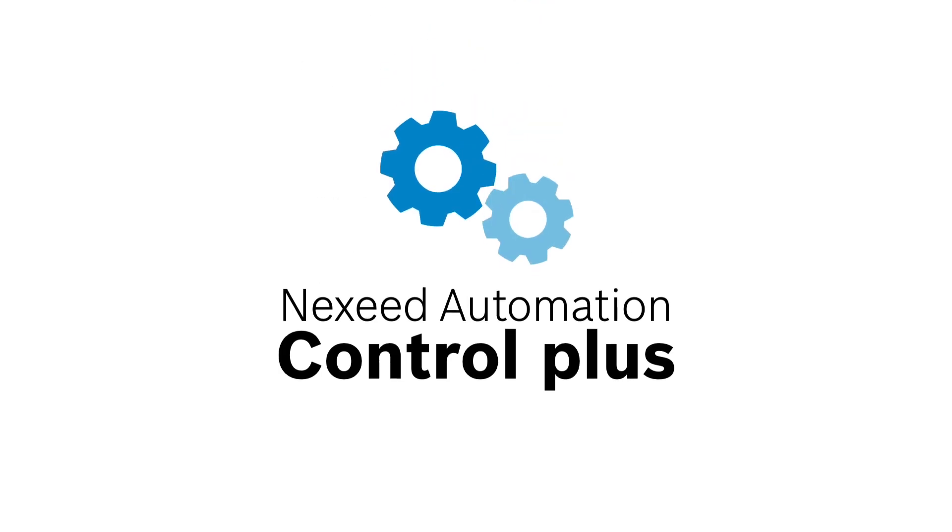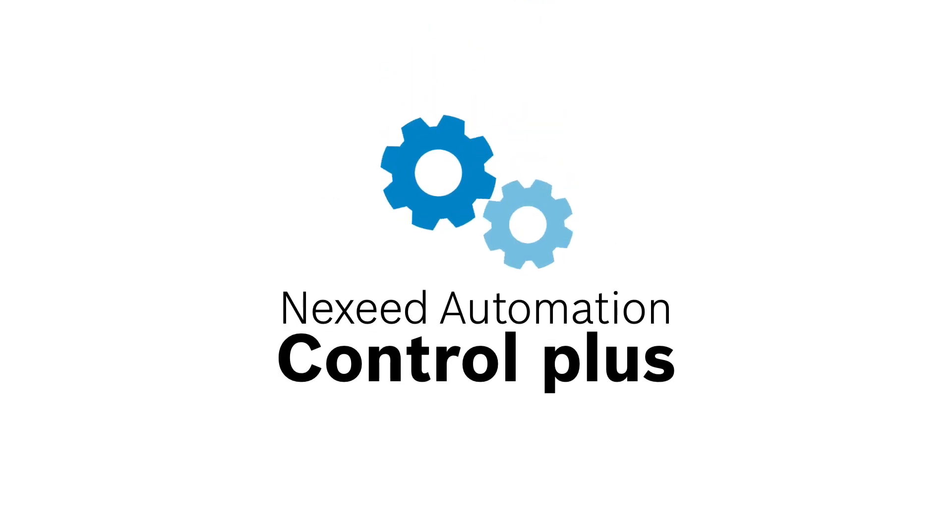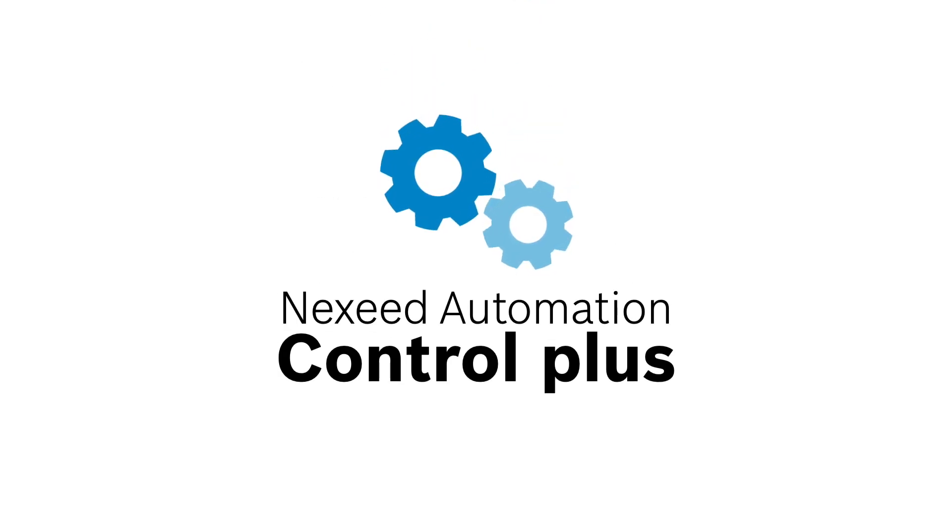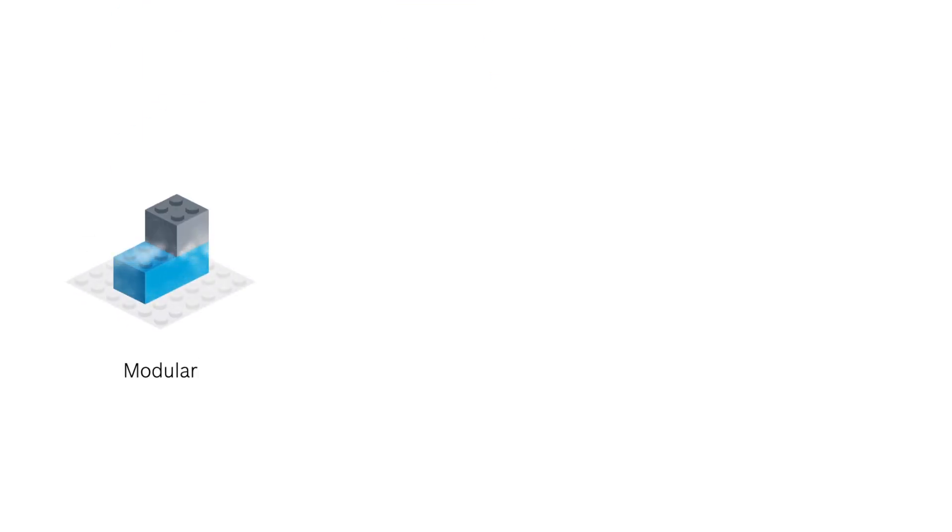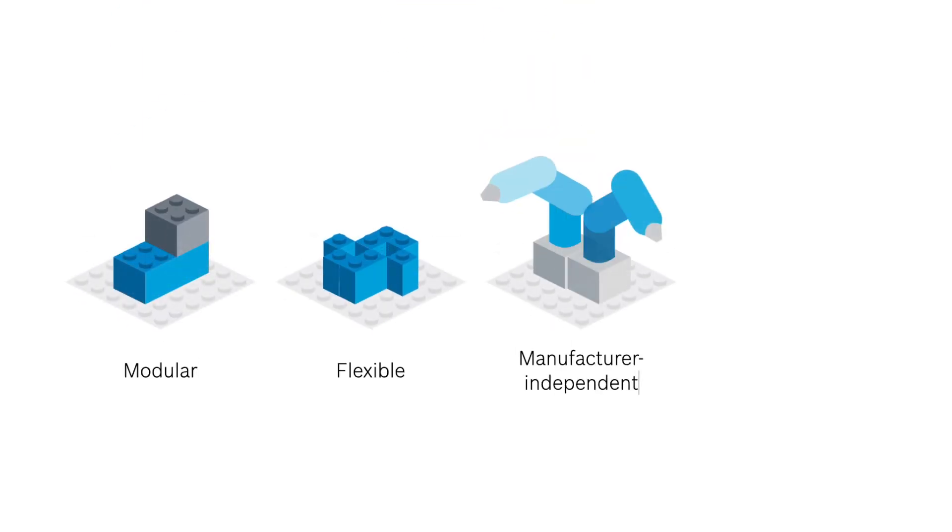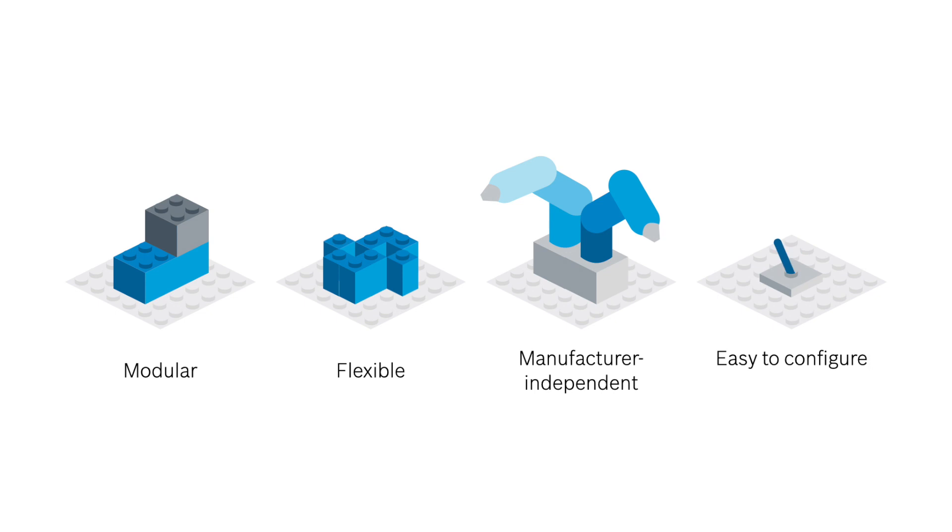But it doesn't have to be that way. Exceed Automation Control Plus is the software toolkit for your engineering. Modular, flexible, manufacturer-independent and easy to configure.